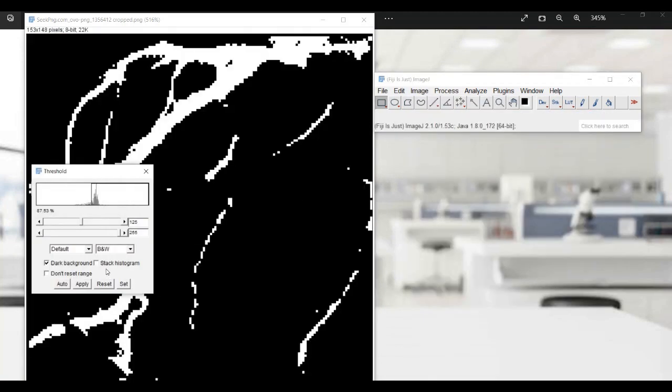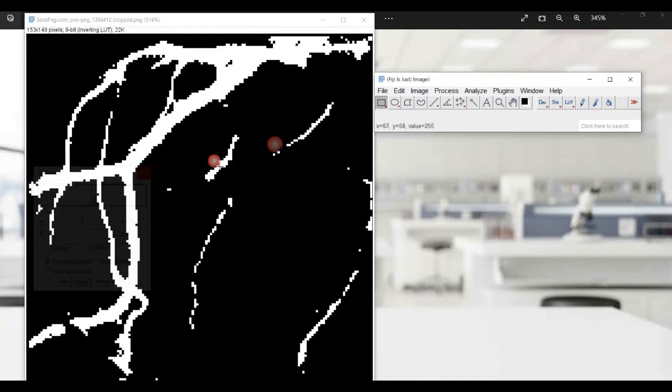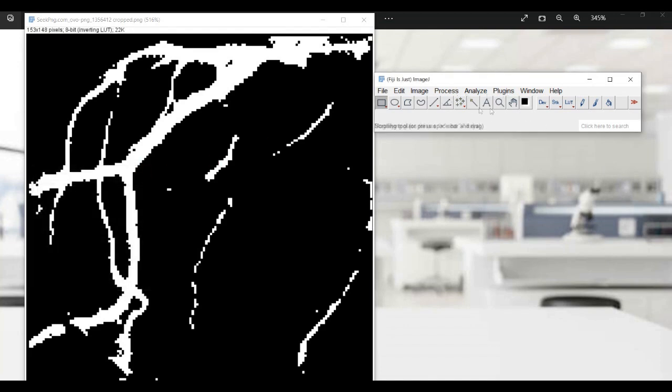The next step is using the wand tool to select the blood vessels that you need to measure, which provides you the area of the blood vessels.